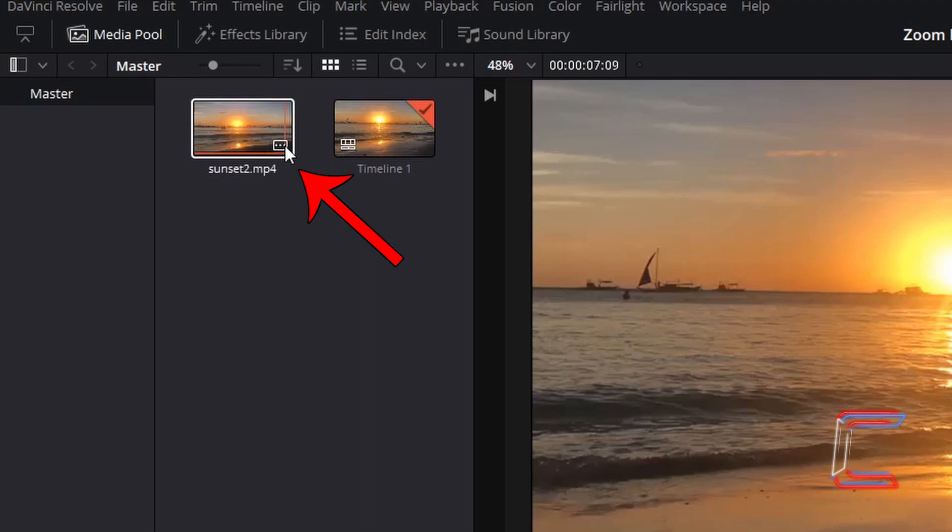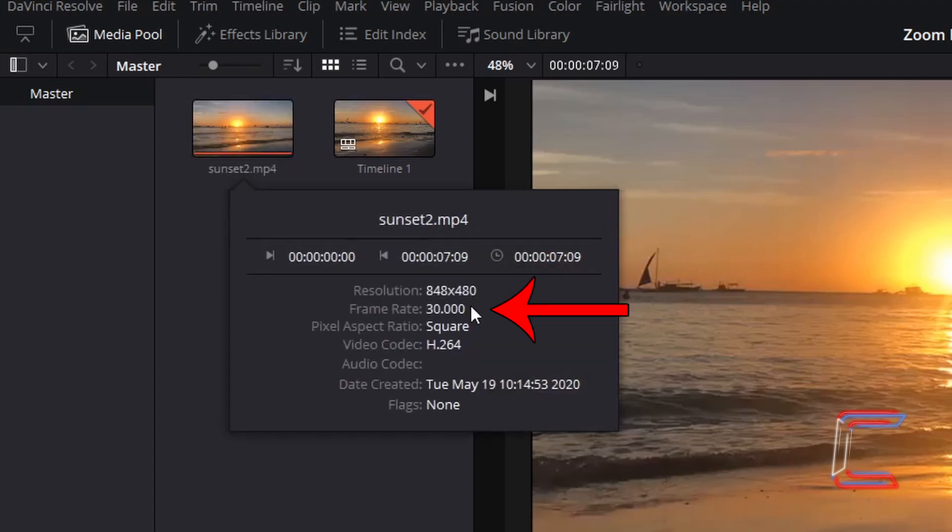we can tell that each second in this video clip contains 30 still images. This will be important when determining the length and the velocity of the zoom that you are going to apply to your media file.